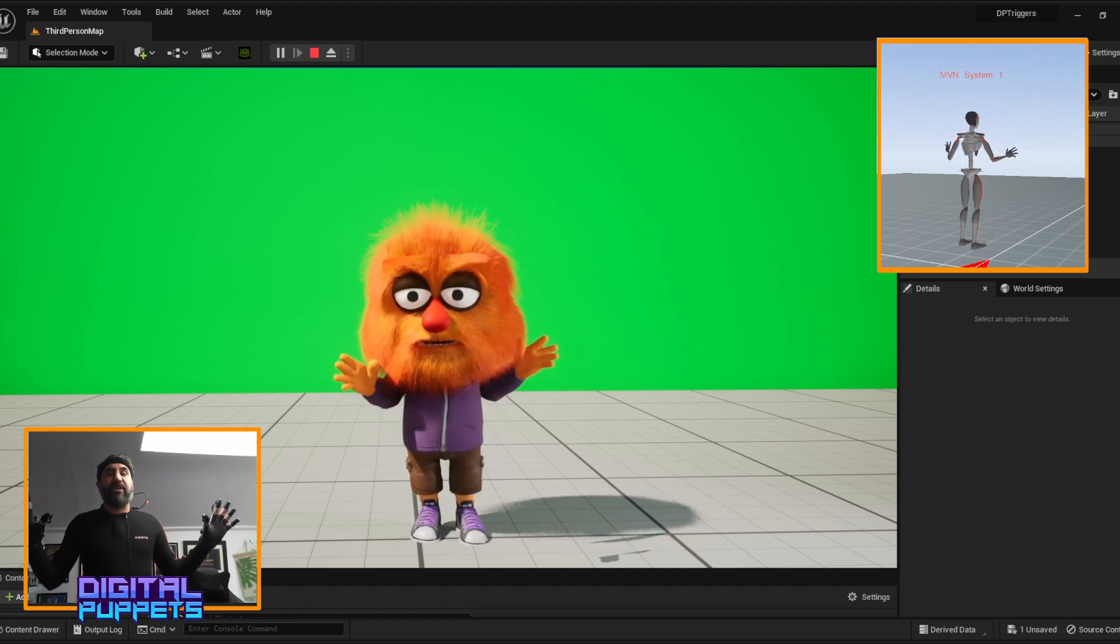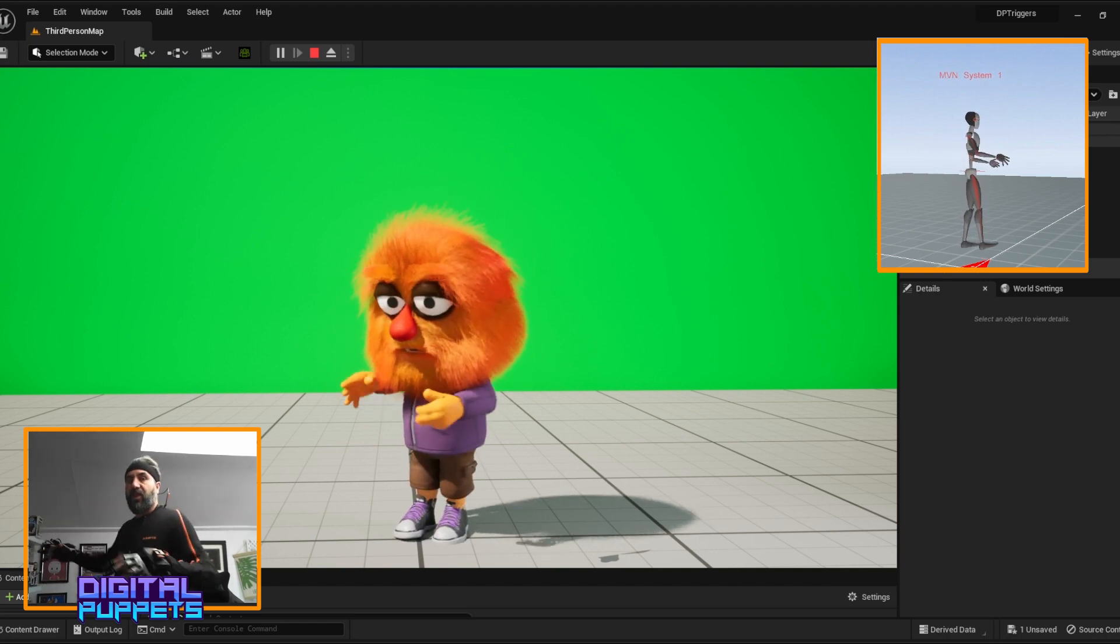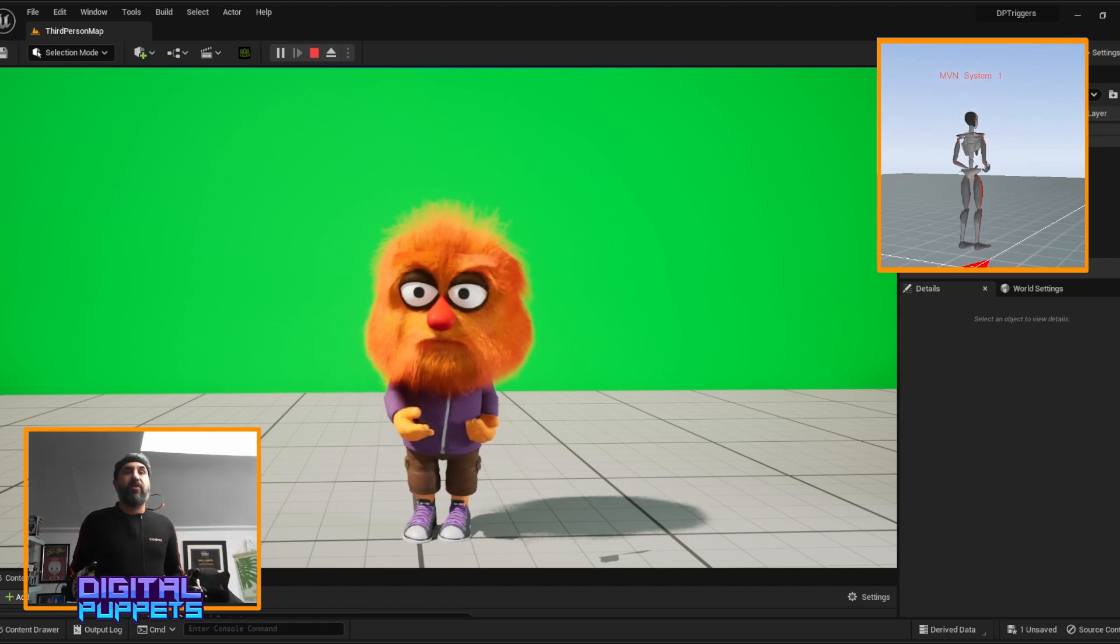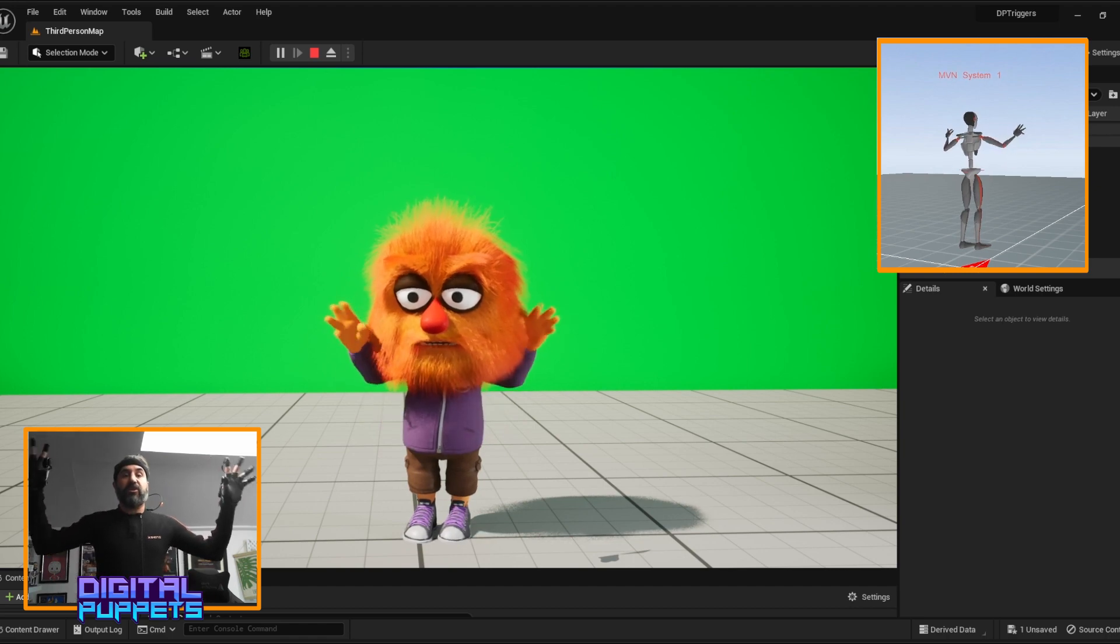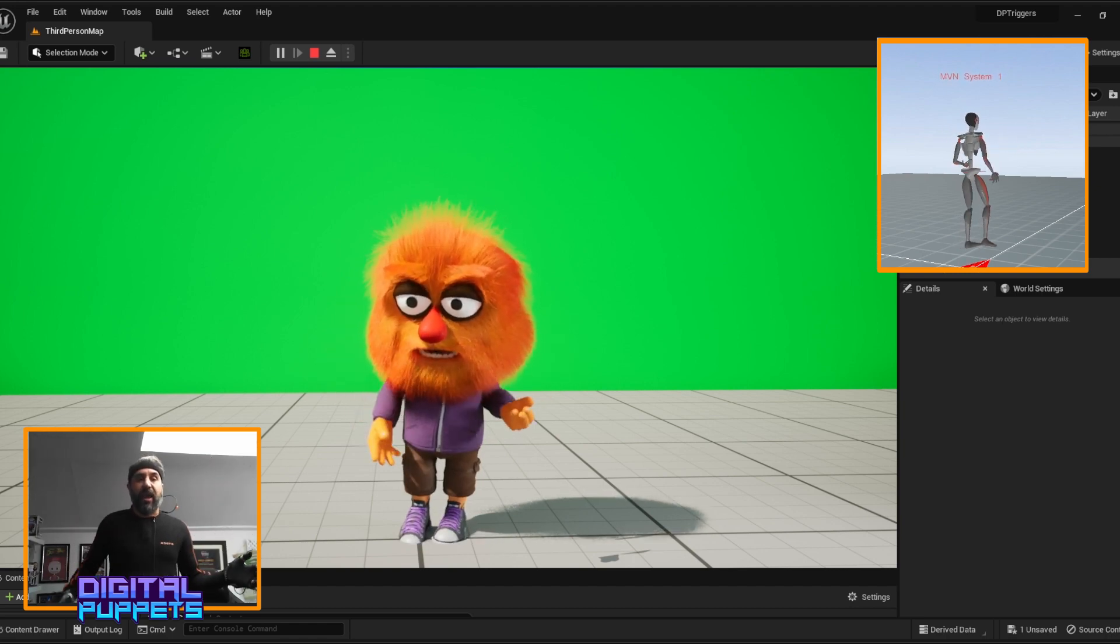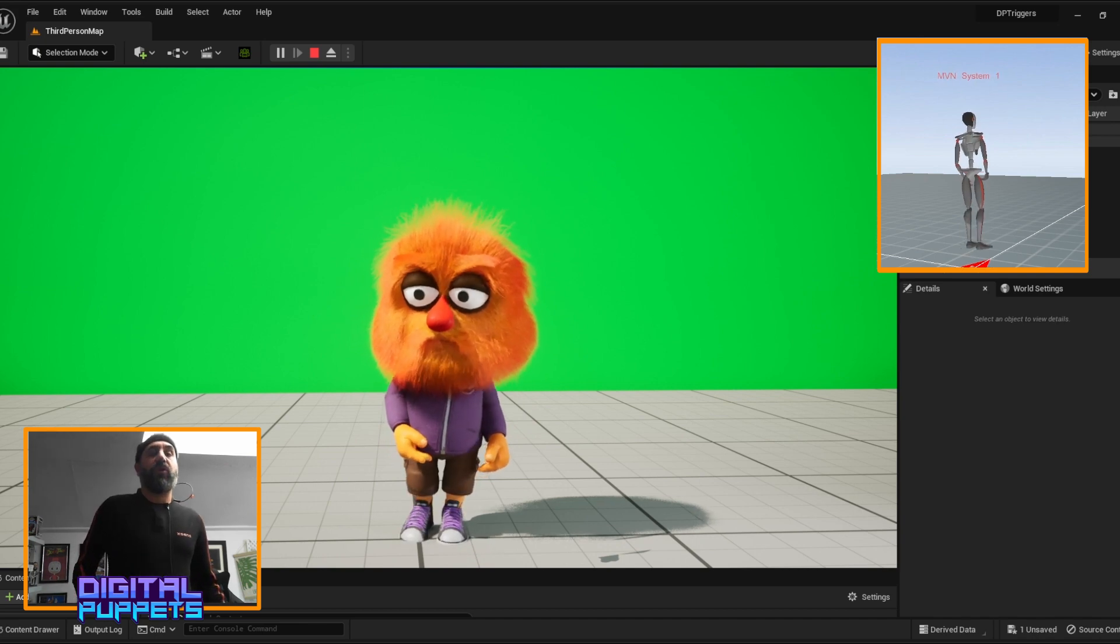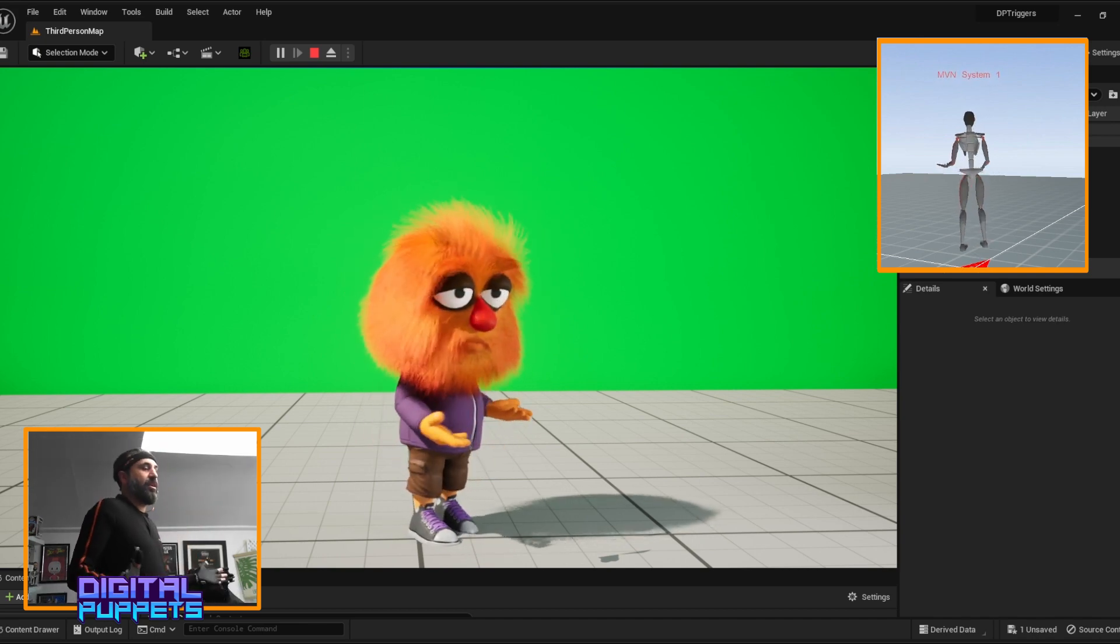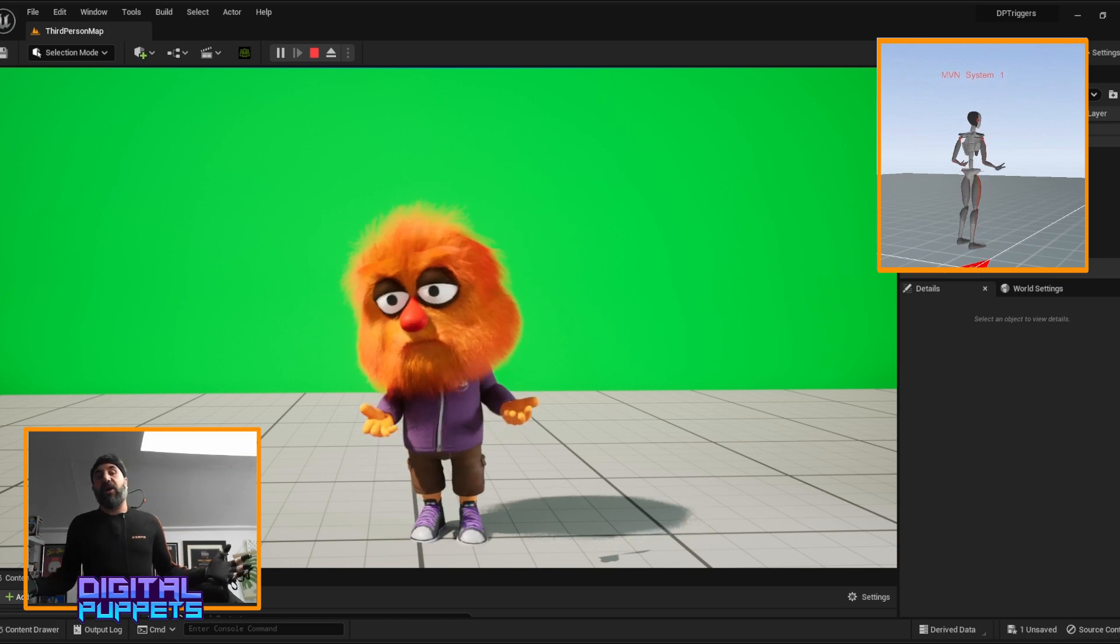As you can see, we've got live capture going on. We've got the iPhone for facial capture, XN suit and Manus gloves for finger and body movement. We've got them locked on the origin spot at the moment.